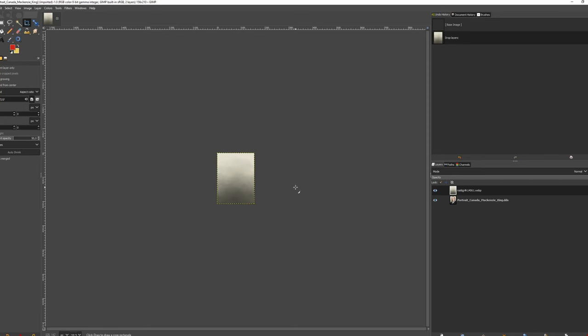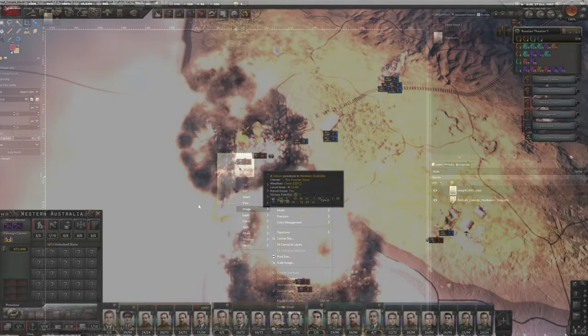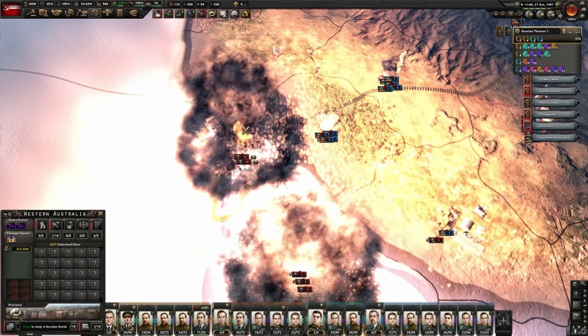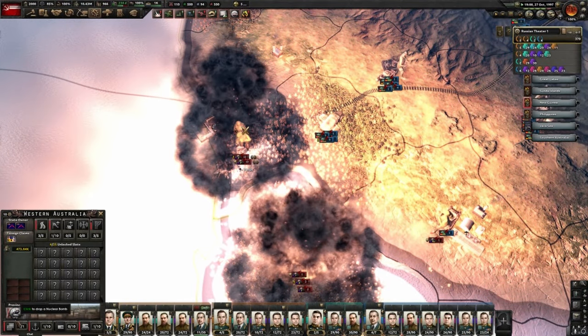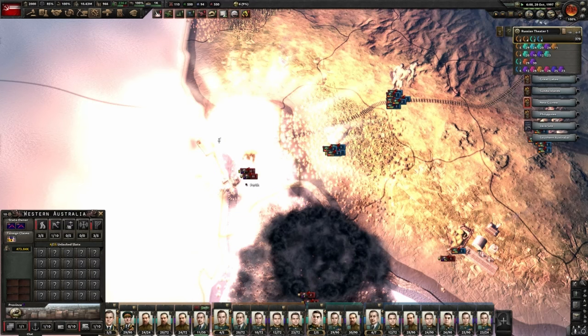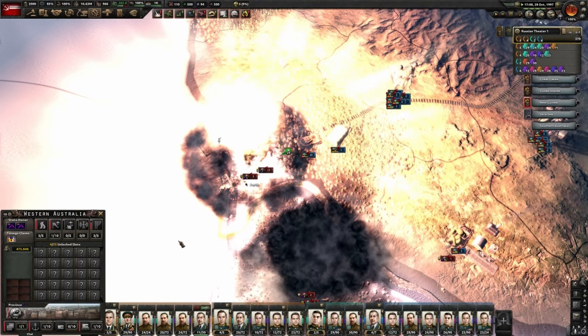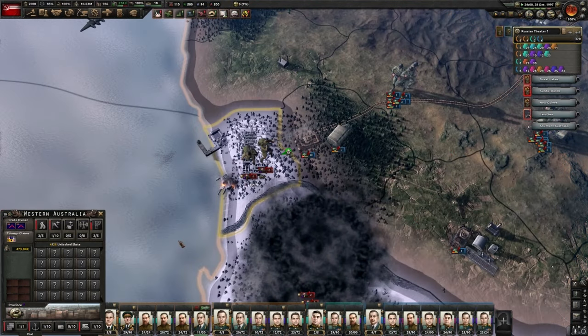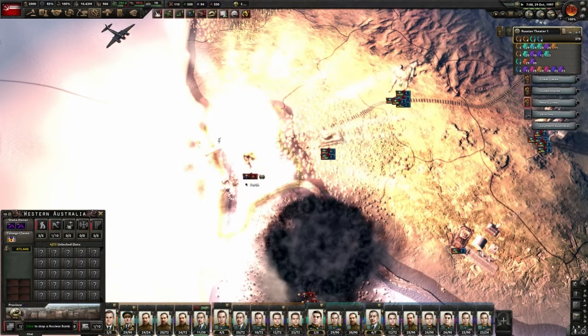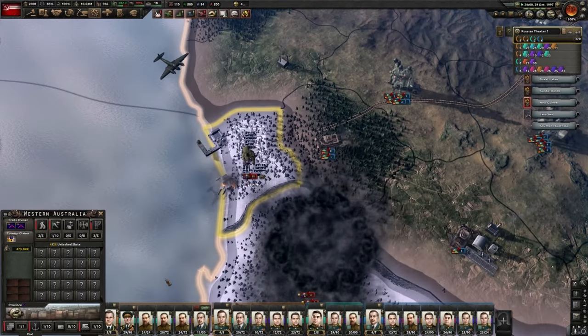You'll only need one program, GIMP. Alternatively, you can use Photoshop, however you might have to install a DDS image plugin for it. As far as I know, GIMP already has one included, so we'll be using that. If you've already done any steps, you can skip them using the chapter timecodes. So, download GIMP and let's go.